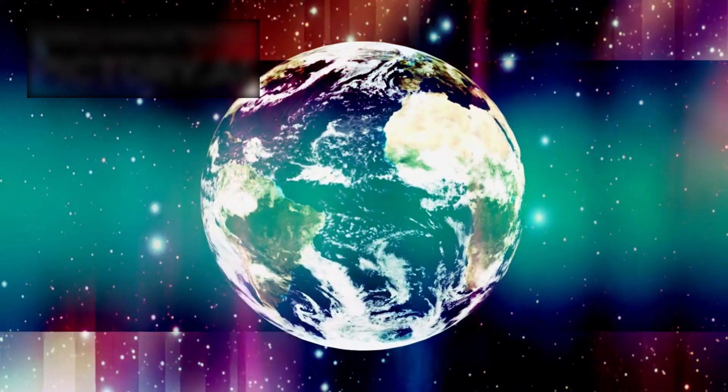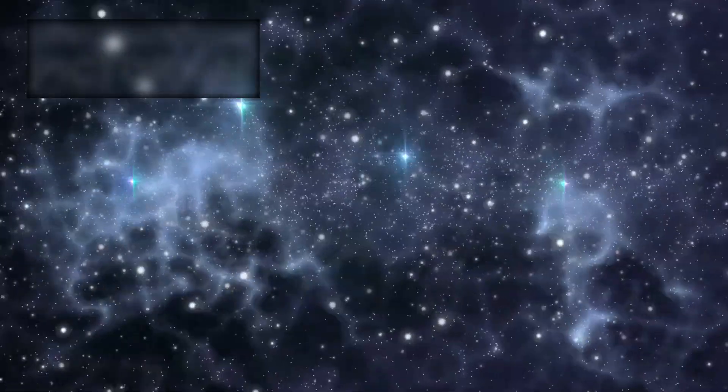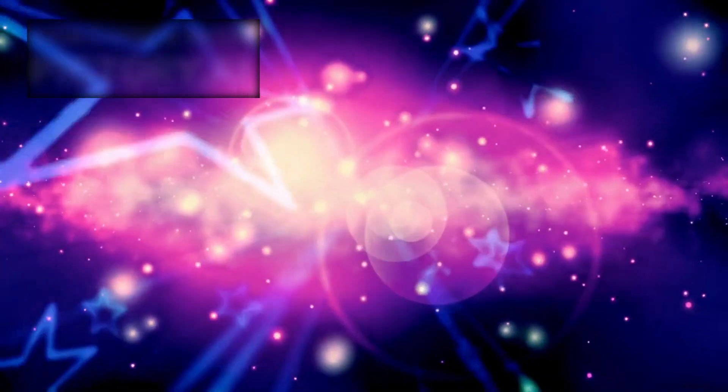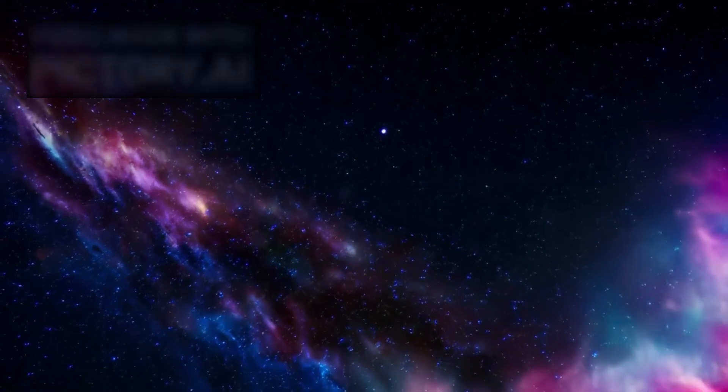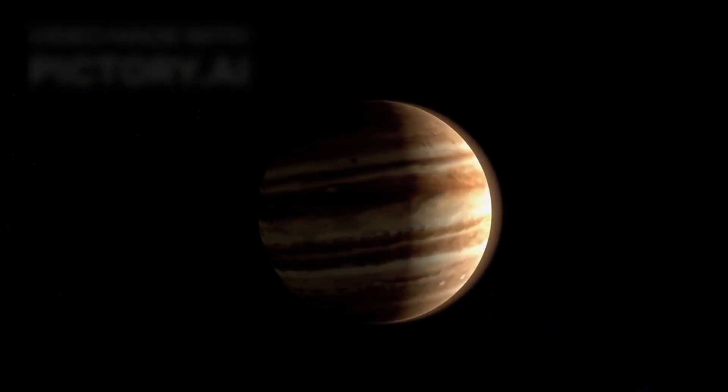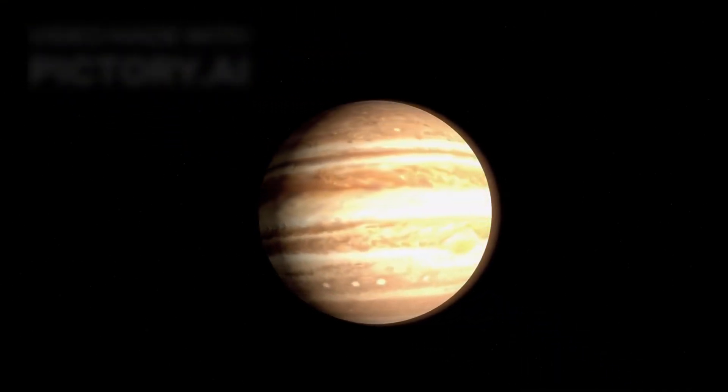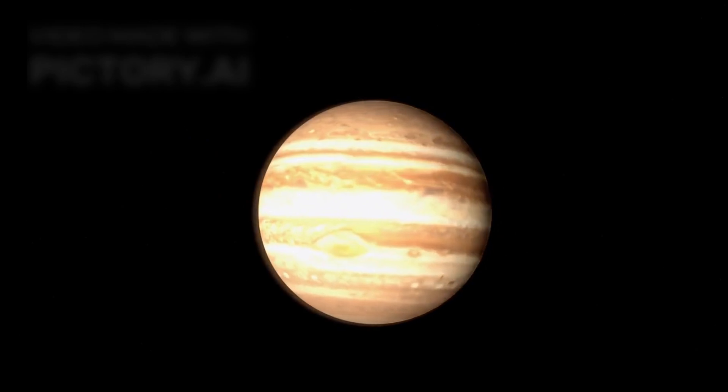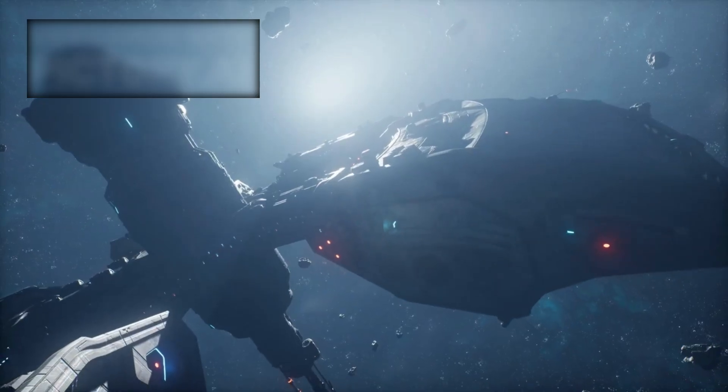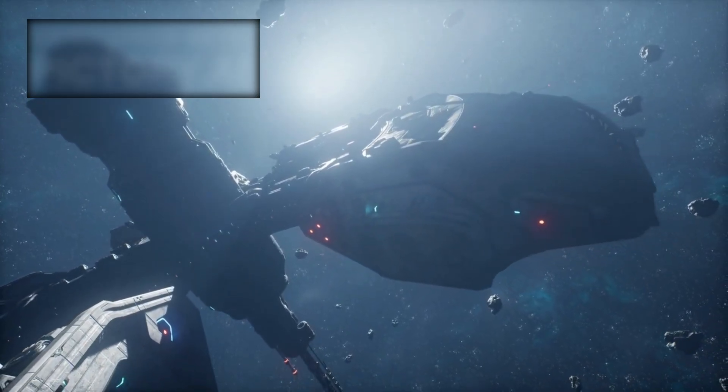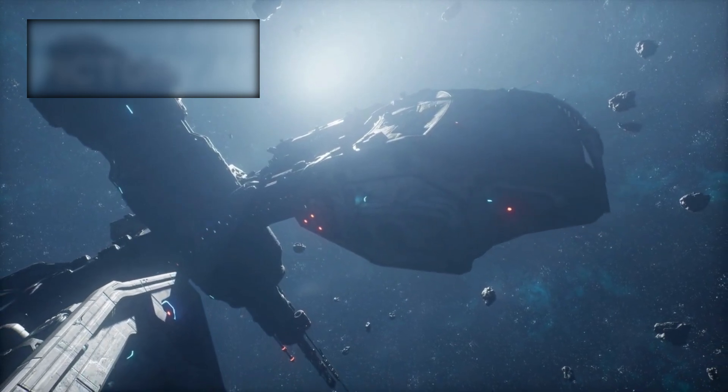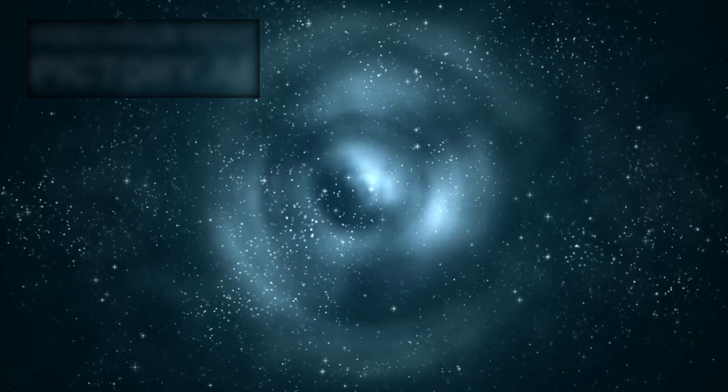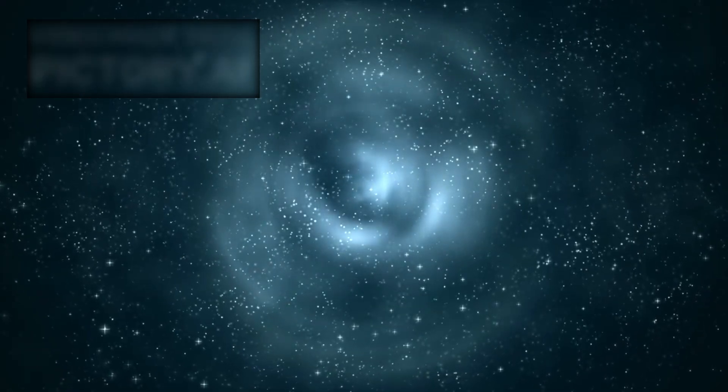What Voyager sent back shattered a long-held illusion that space beyond our sun is an empty void. Because what it found was structure, pressure, movement, boundaries. Voyager had passed beyond the heliopause, the boundary of our solar system, and what it discovered out there was nothing like we ever imagined. Keep watching, because what Voyager is revealing about the interstellar medium isn't just astonishing, it's unsettling. It's rewriting everything we thought we knew about the galaxy.